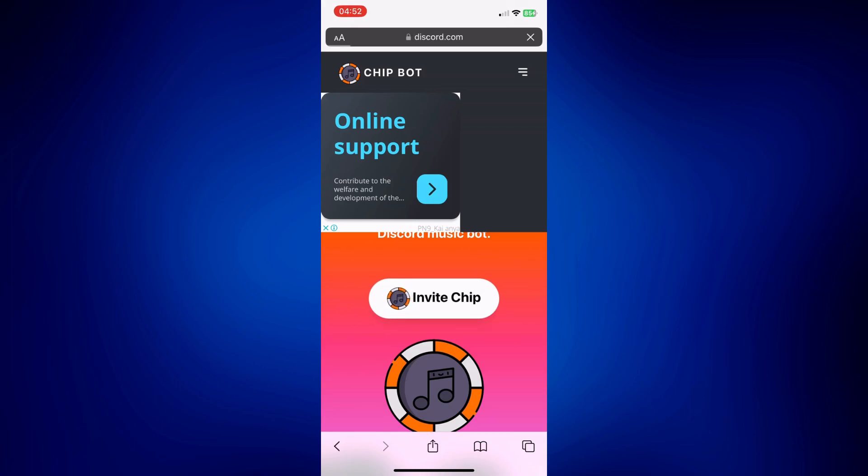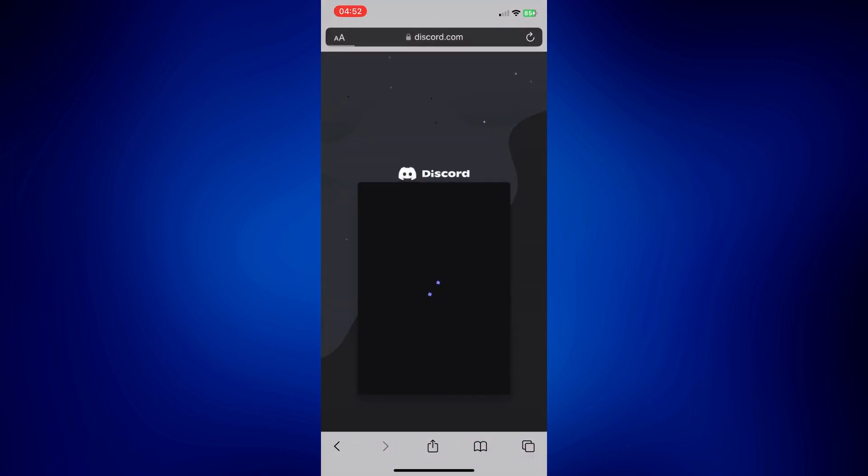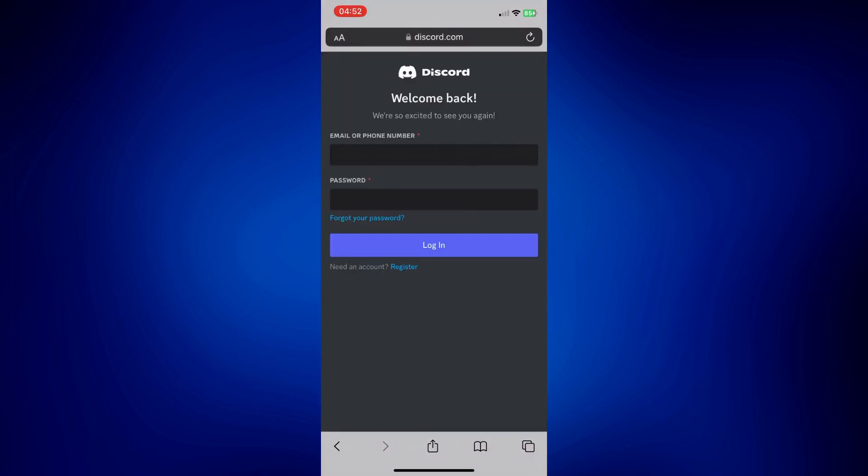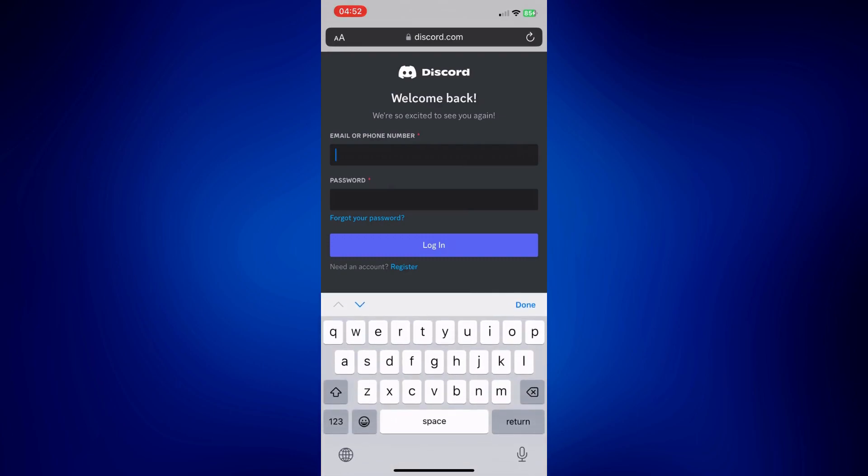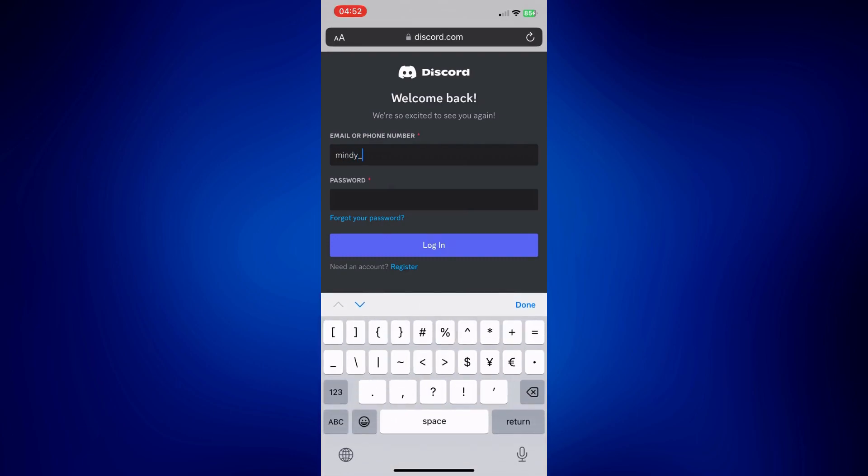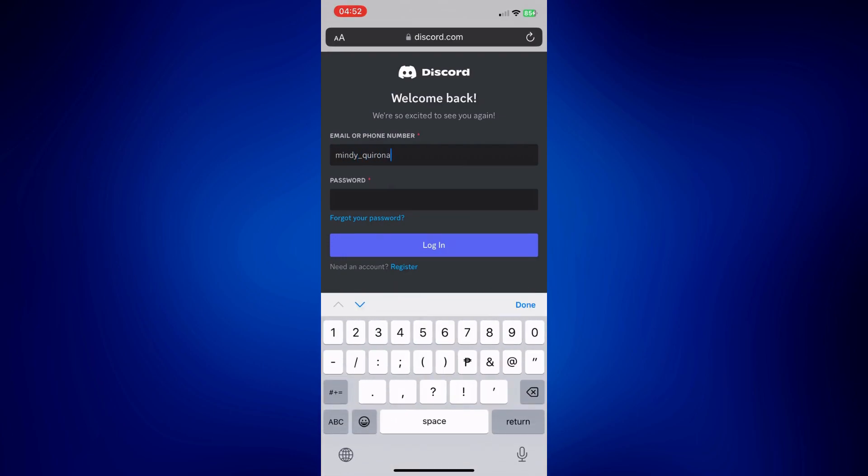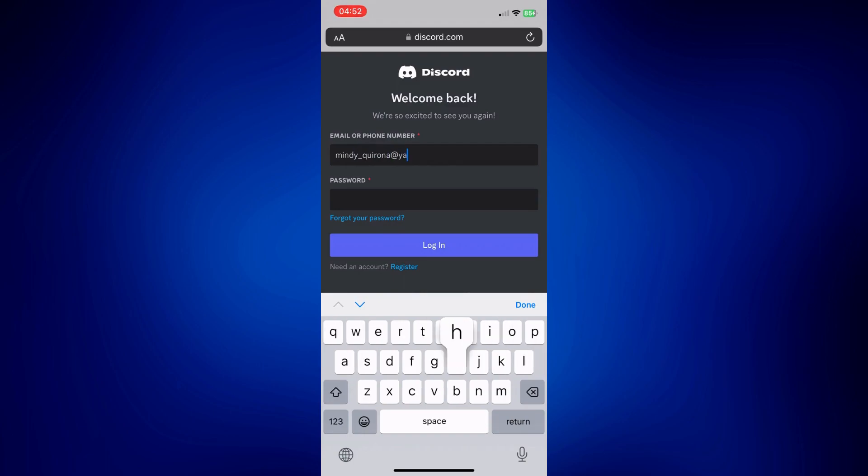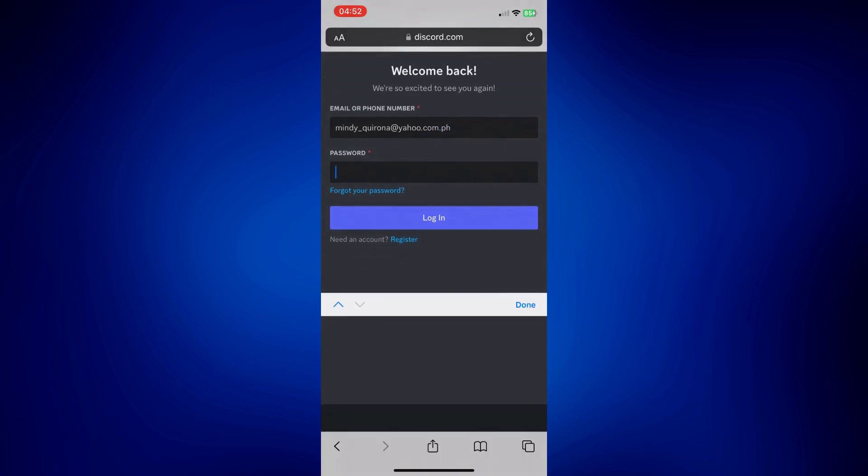Just log in with your email or phone number associated with your Discord account and wait for the next page as well. Let me just log in here real quick, let me put in my password and then login.